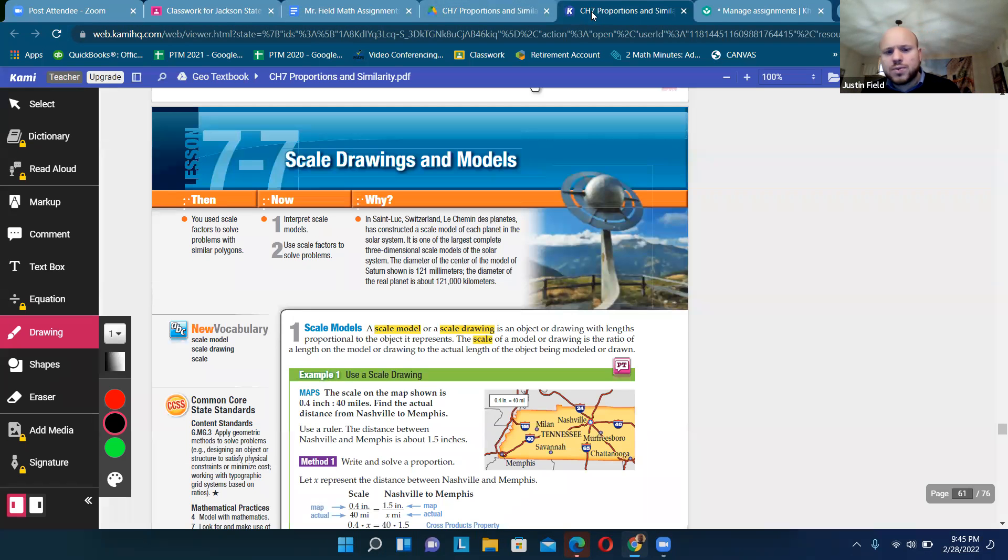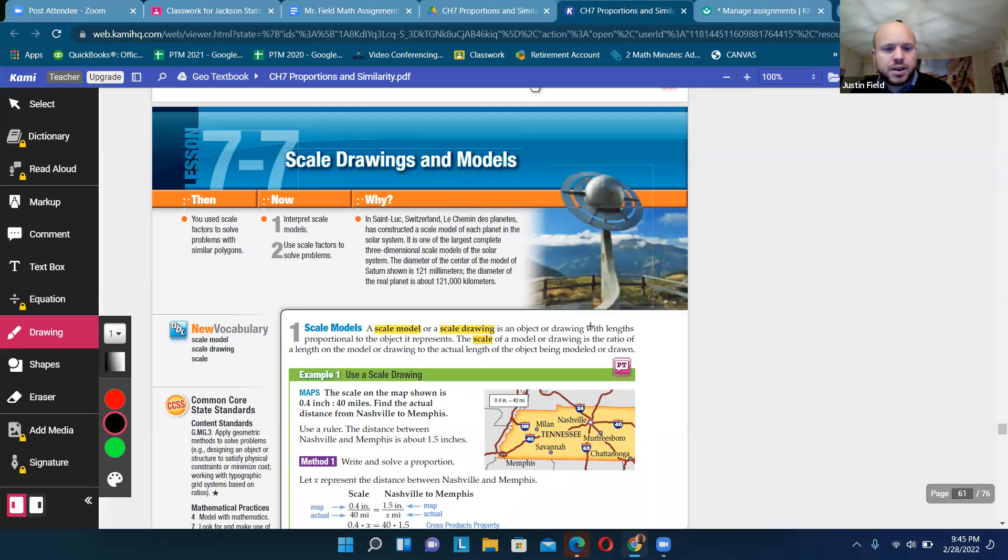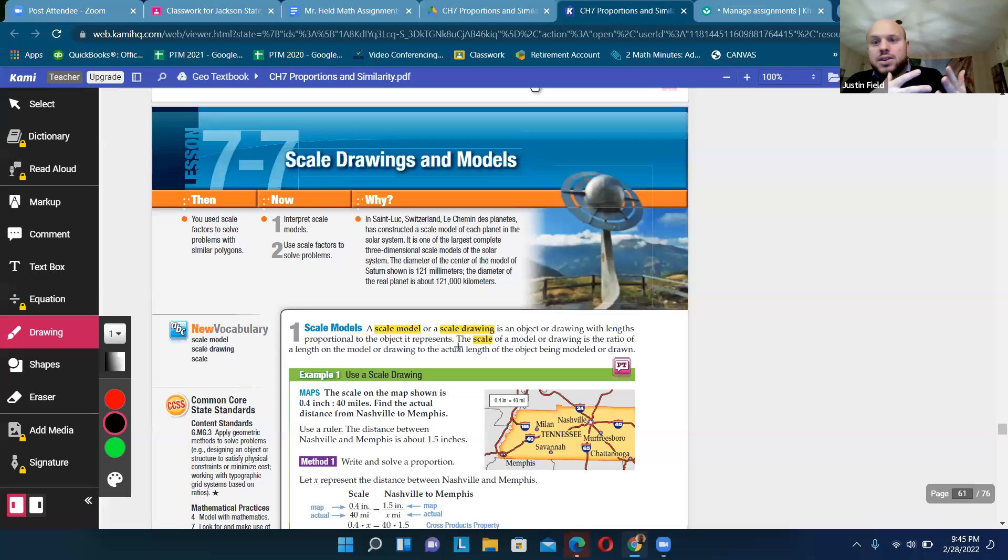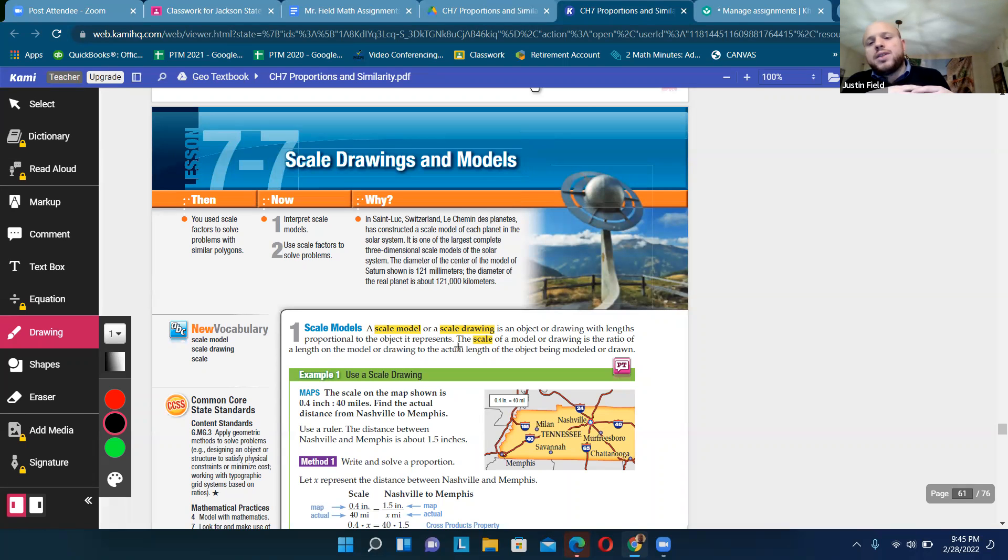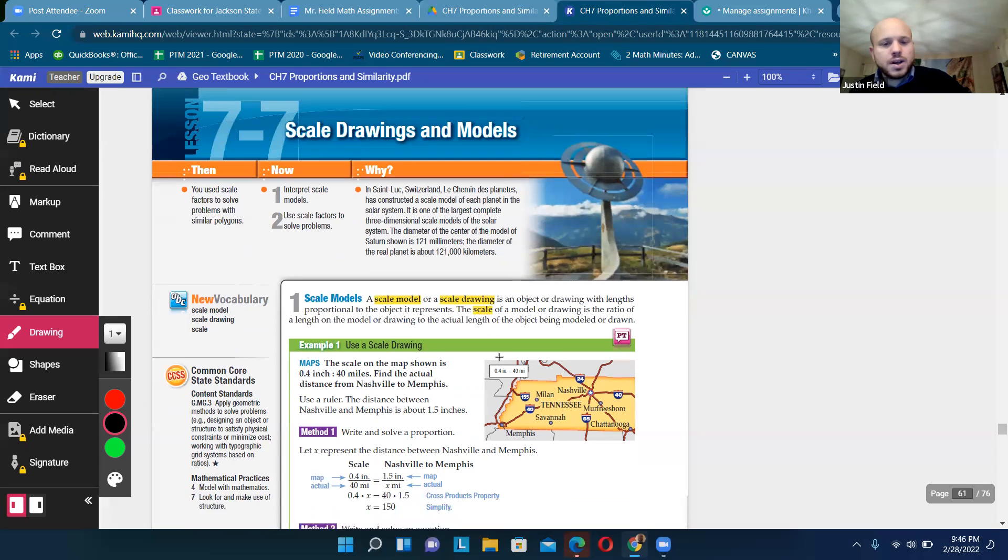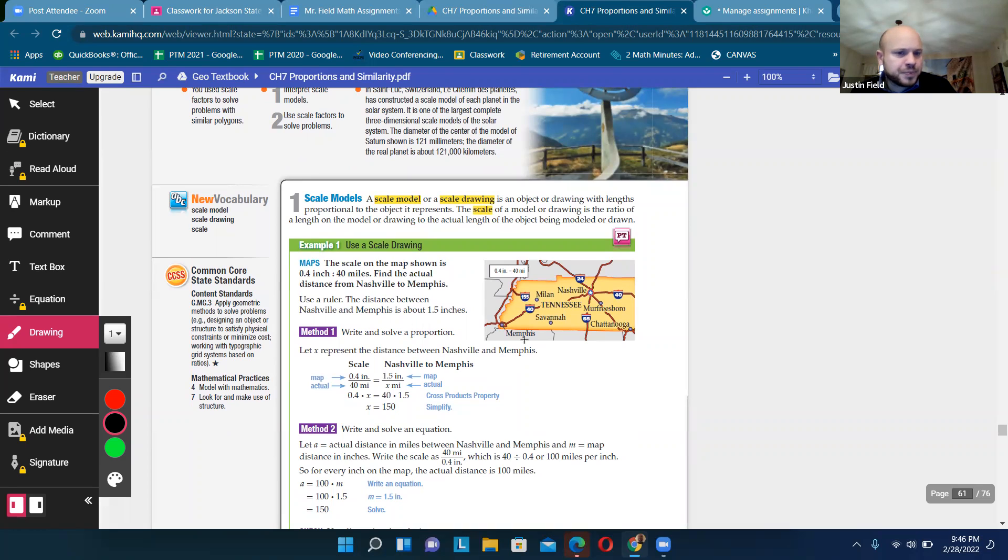Let's move forward. And so scale drawings and models. This is a way that we can actually use similarity. There's a lot of ways, but there's a good way. Scale models. So when we have to make something, it's really expensive. So we make a little model of it. And then if we think it's good, then we can make the real thing, and save some money instead of having to create the real thing over and over again.